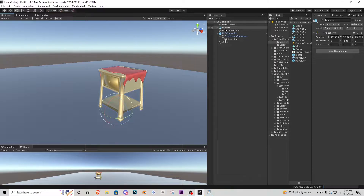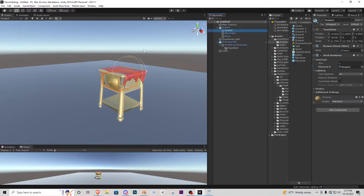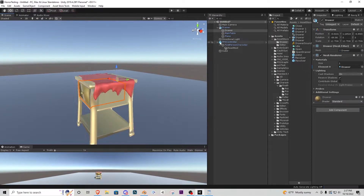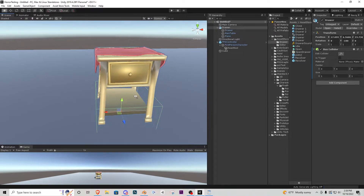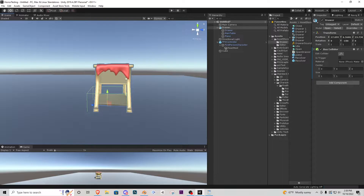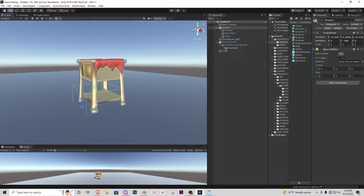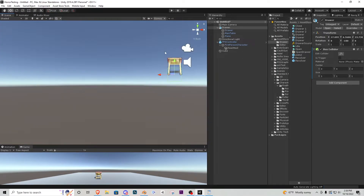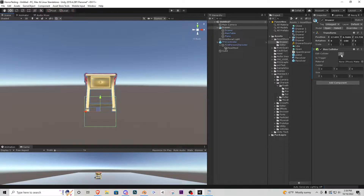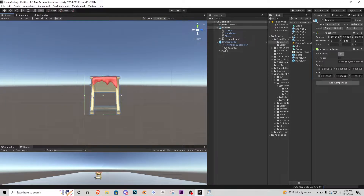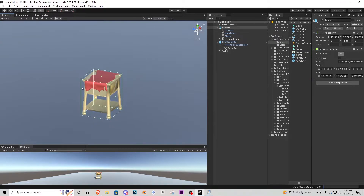We have a parent drawer object, the drawer child object we'll be animating, the main table, and a plane for a cloth. On the parent drawer object we want to add a box collider. Right now the collider is sinking into the floor, so we need to resize it to cover the whole object — this is the collider the player must look at to open the drawer. I'll go to front orthographic view using the axis gizmo, zoom in, use 'Edit Box Collider' to resize it manually, then check the right side and scale it accordingly. Now we have a collision box around the drawer.